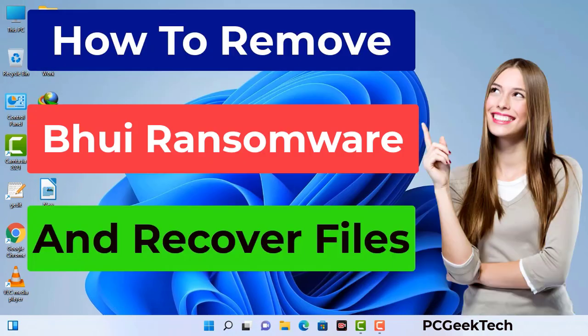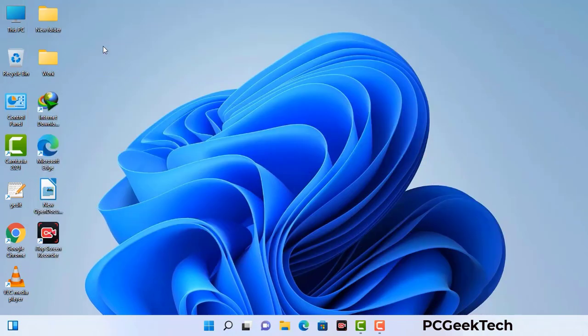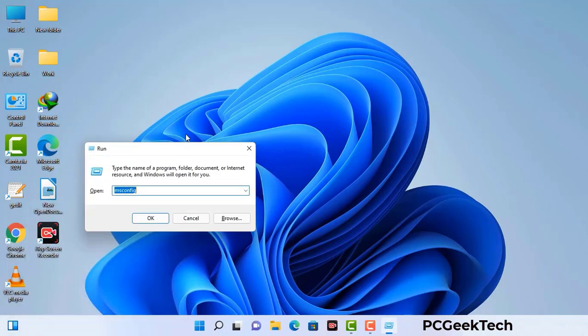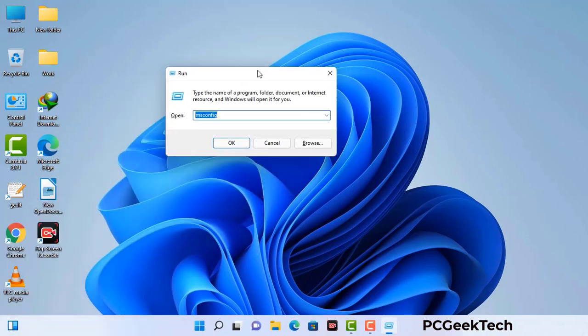First of all, you need to start your computer in safe mode with networking. Press the Windows button and R button together on your keyboard. The Windows Run command box will appear on your screen. Type in msconfig and then press the OK button.